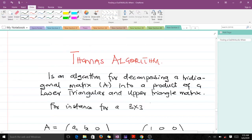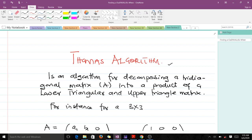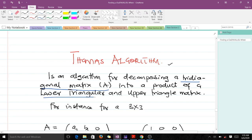Hello and welcome to today's lesson in numerical analysis. In today's lesson we are going to focus on the Thomas algorithm. The Thomas algorithm is an algorithm for factoring or decomposing a tridiagonal matrix. This tridiagonal aspect is very important, because if the matrix is not tridiagonal then you cannot use the Thomas algorithm on it.